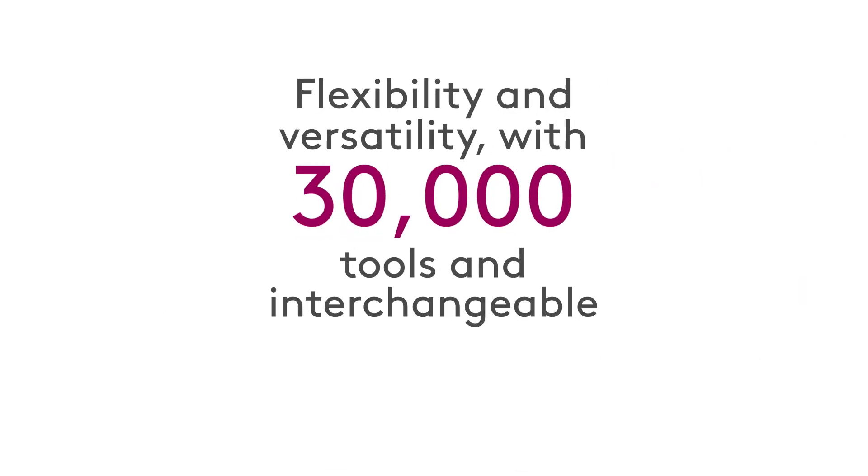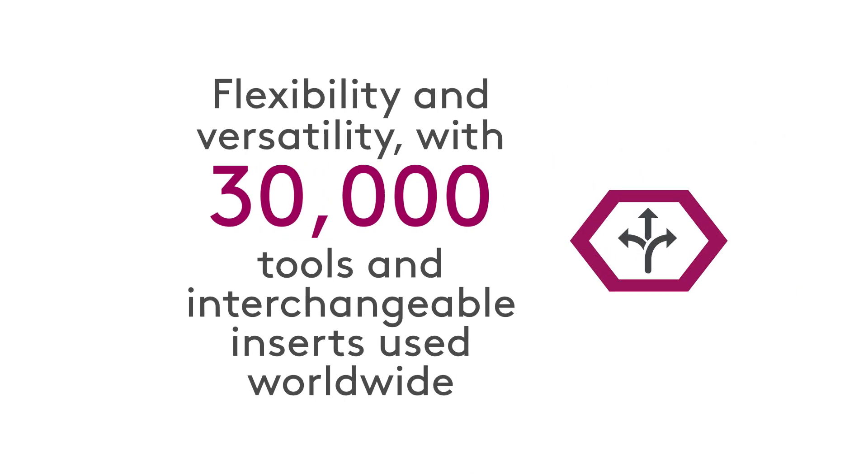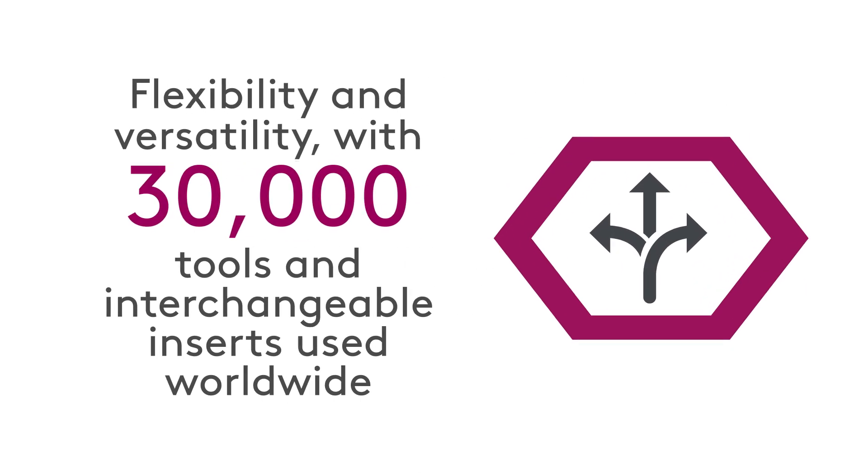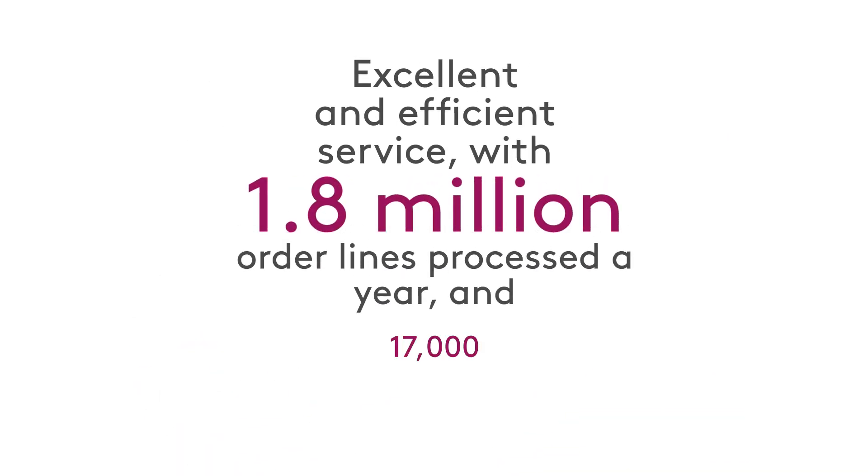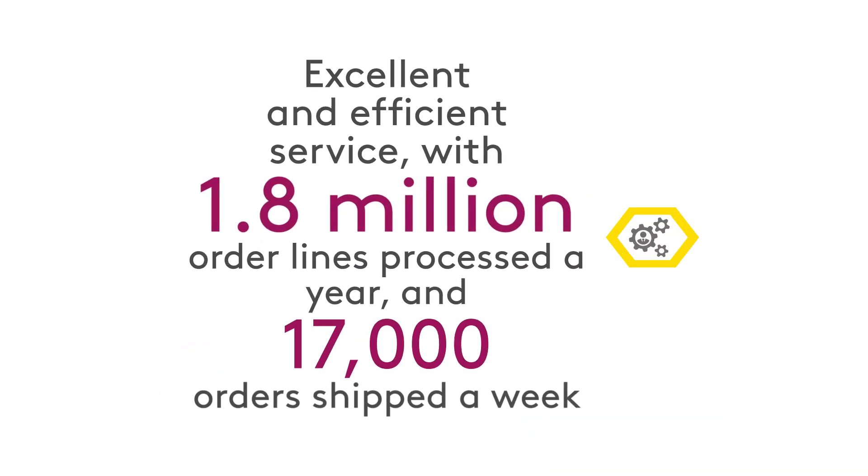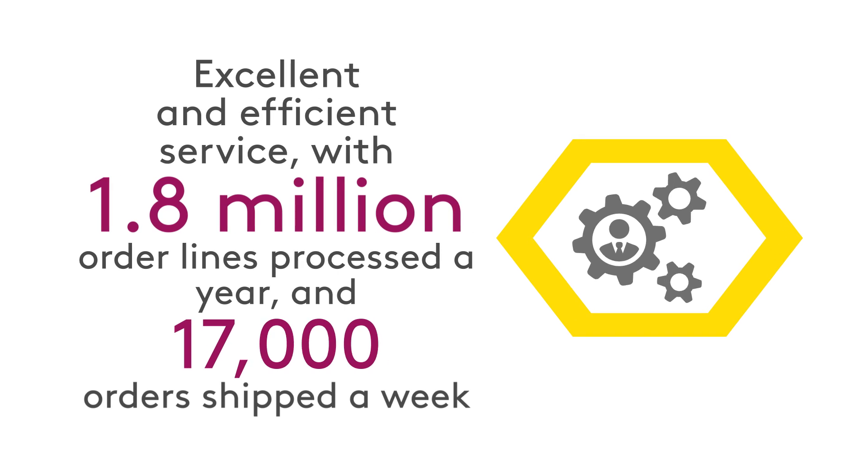Flexibility and versatility, with 30,000 tools and interchangeable inserts used worldwide. Excellent and efficient service, with 1.8 million order lines processed a year and 17,000 orders shipped a week.